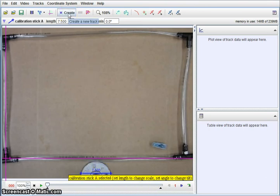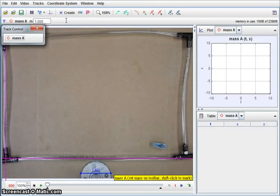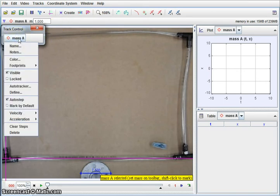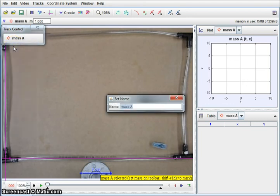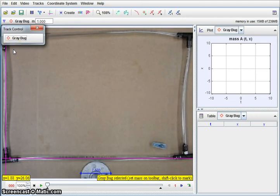I'm now going to create a track. When we create a track, we're going to create it as a point mass. Point mass, meaning that we're going to study the particle in its place. This is software that's generally used for particles. I am going to change the name of it. Actually, this one is a gray bug. So I want to name it. You may want to name your bug. Maybe you have grown attached to your bug and you want to give it an actual name.